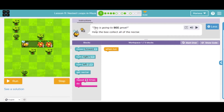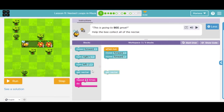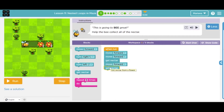I want you to notice the instructions: 'Help the bee collect all of the nectar.' Also notice the workspace — we can only use five blocks. So how can I help the bee get the nectar? I have to move forward, and then move forward again, and then get the nectar of the first flower. Then move forward and get the nectar of the second flower. If I do this, you will see that I have used six out of the five allowed. So I cannot code like this — I have to look at this and find where is the pattern.